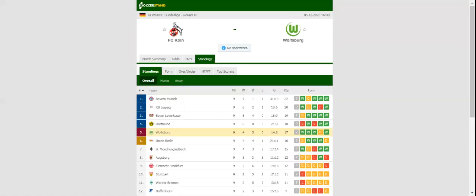After spoiling Borussia Dortmund's party at Signal Iduna Park, Cologne will be looking to give fans yet another reason for celebration when they host Wolfsburg at their Rhine-Energy Stadium. The Billy Goats recorded their first win of the season at the weekend, but they need to keep on raising their form if they are to escape the danger zone.